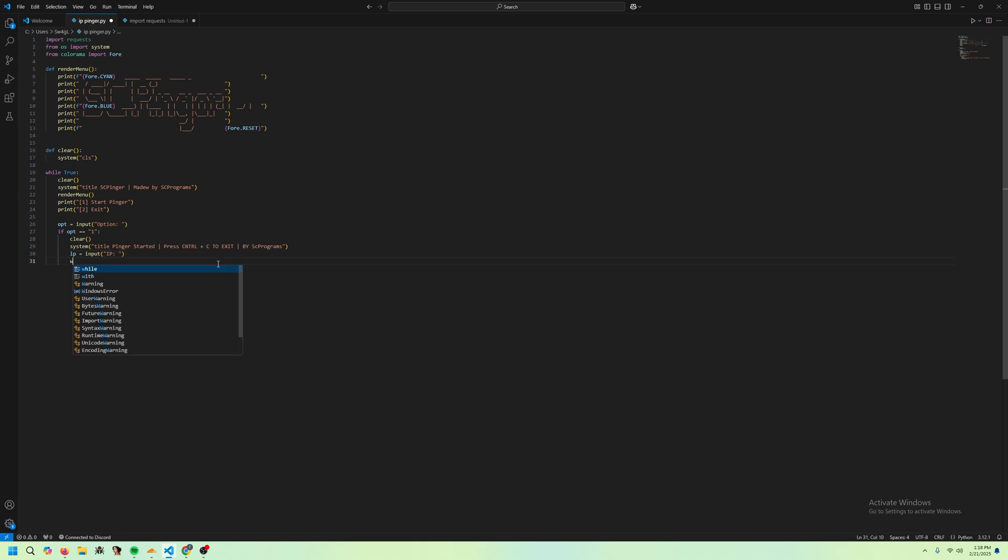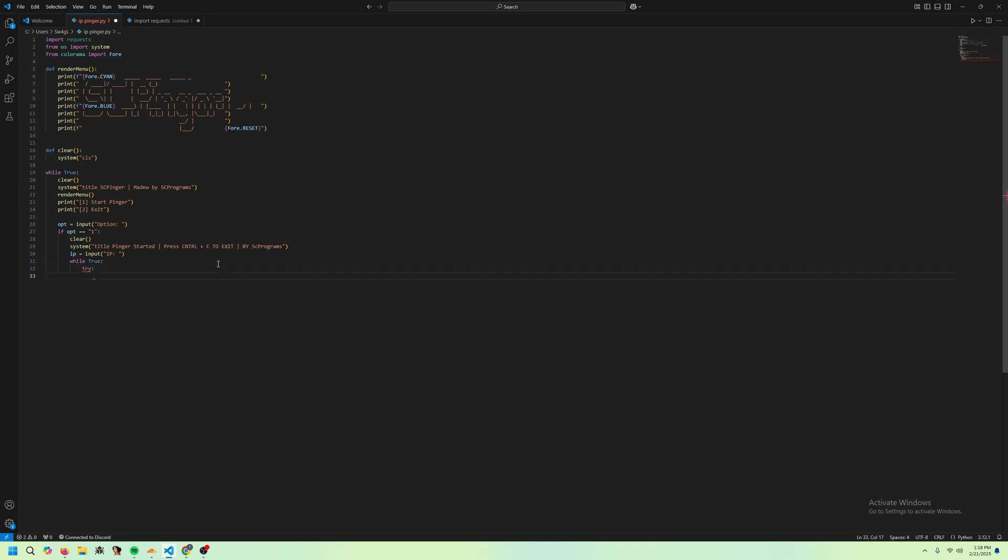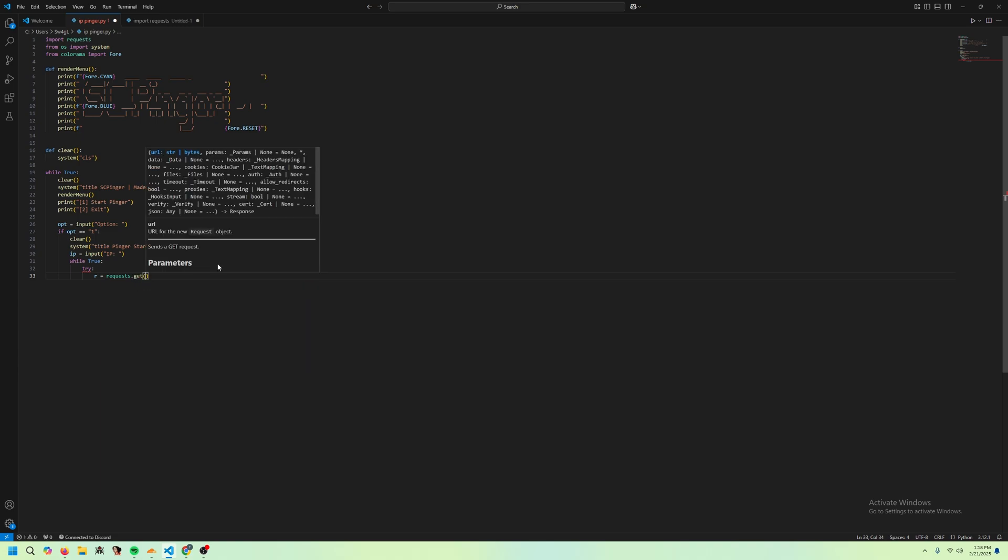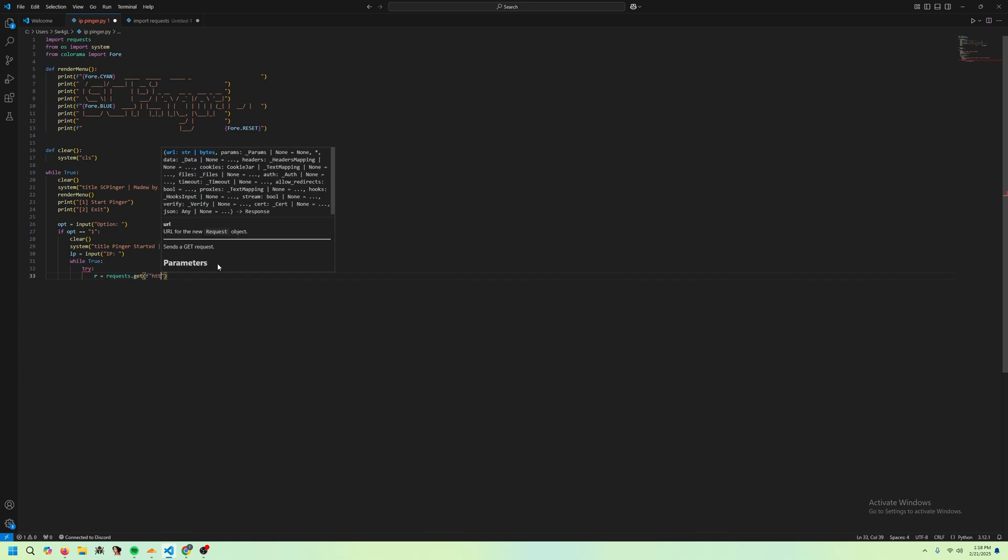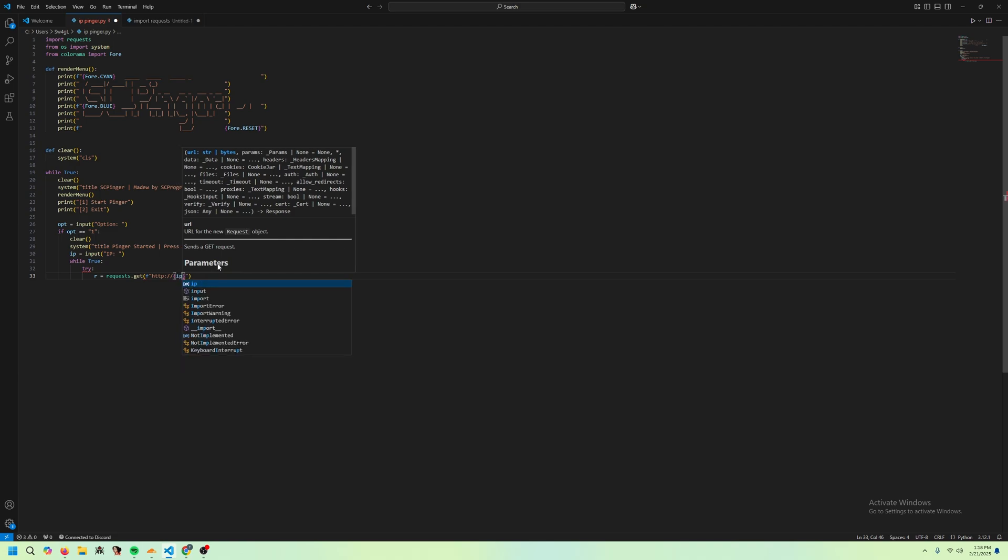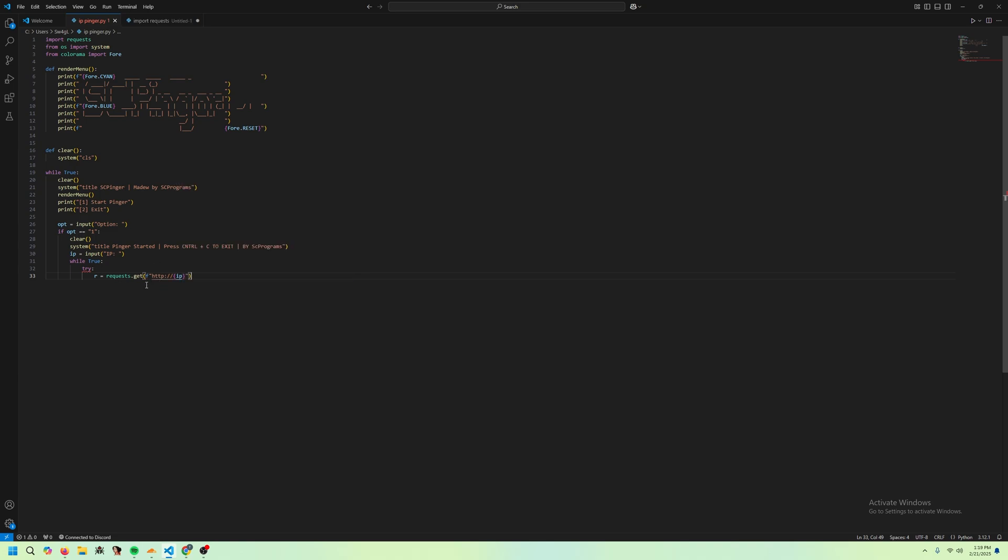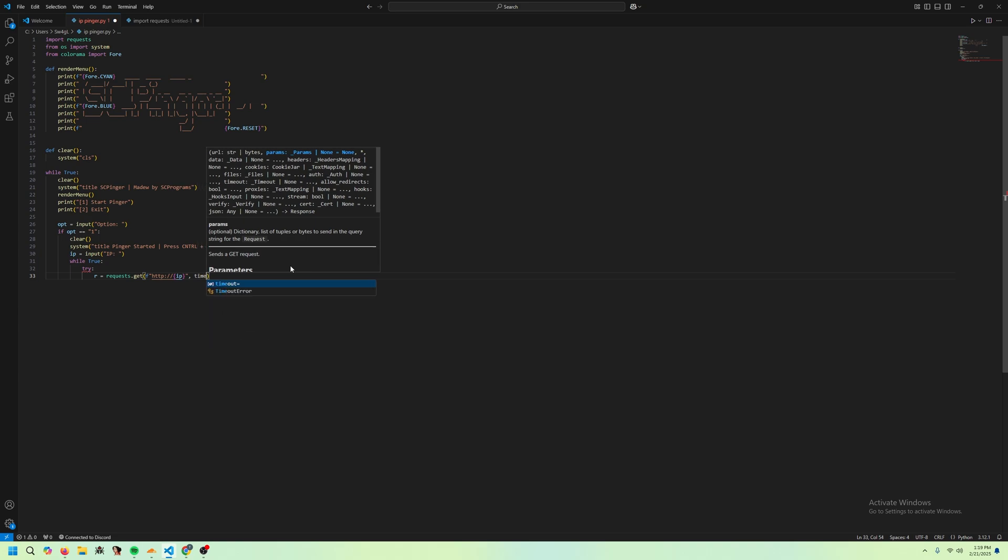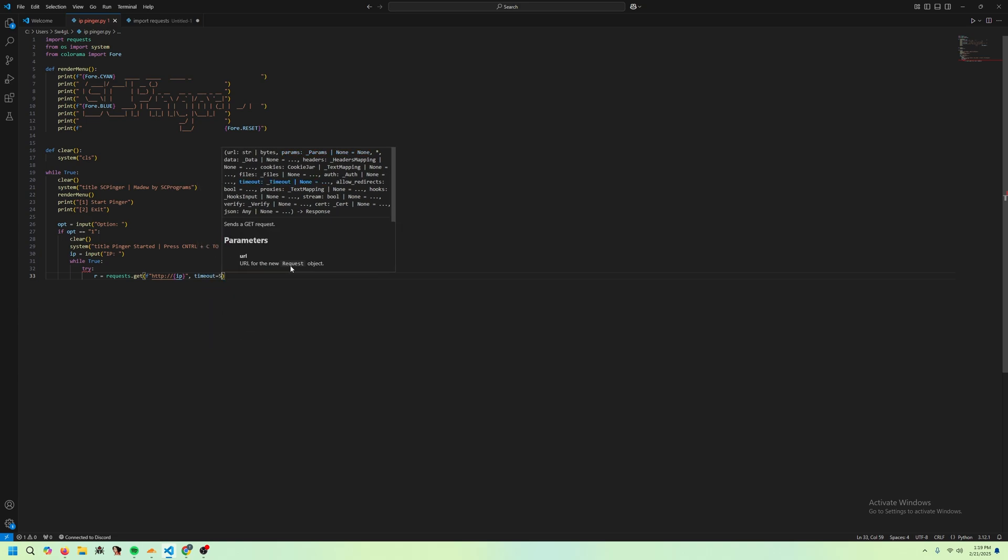After that, we want to make a while true loop. So we're going to be constantly pinging the IP. I'm going to do try here just in case it fails. R equals request.get. Then we're going to fstring this. HTTP, then we're going to put our IP. And the reason we're doing this is because the request library requires it to be HTTP request or an HTTPS request. And we're just going to set the timeout to equal five seconds. So if it doesn't get a response in five seconds, we're going to assume it's down.